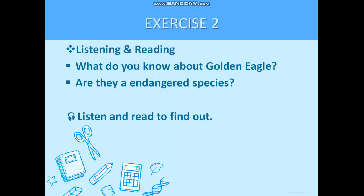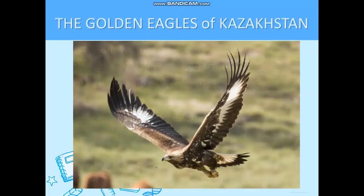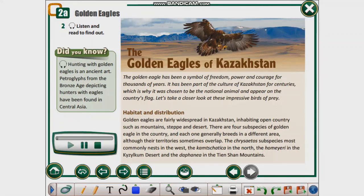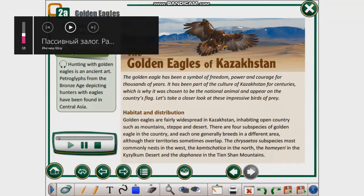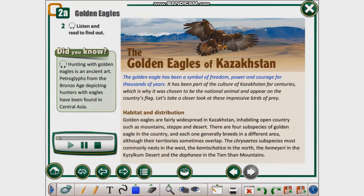Now Exercise 2. Read the title of the text. What do you know about the golden eagle? Are they an endangered species? What can you say about the title? The golden eagle has been a symbol of freedom, power and courage for thousands of years. It has been part of the culture of Kazakhstan for centuries, which is why it was chosen to be the national animal and appear on the country's flag. Let's take a closer look at these impressive birds of prey.